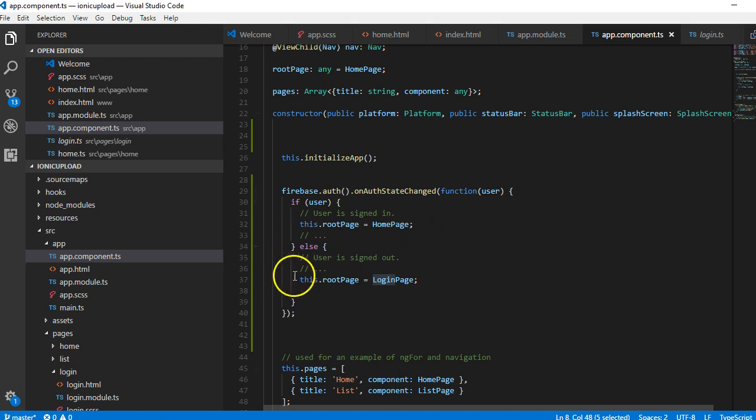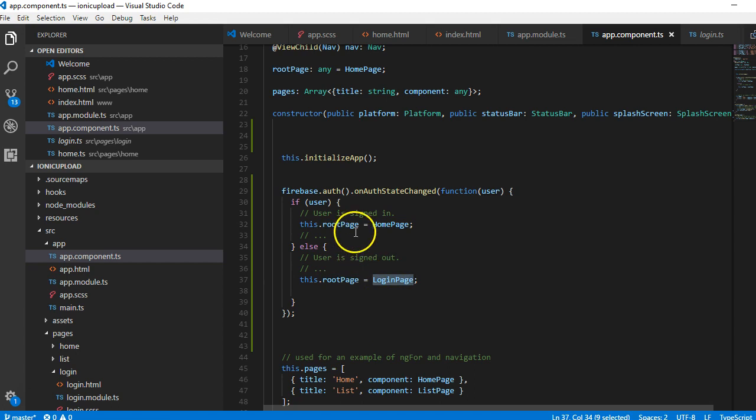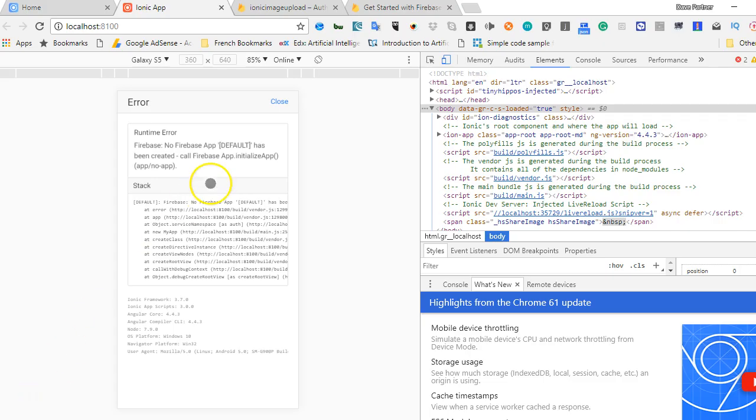As you can see, what we're basically doing is: if the user is logged in, redirect to home page. If the person is not logged in, it's setting the root page, the default page, to the login page. But if the user is logged in, the default page will be home page. Let's go check it out in our browser and see whether it works. If we come here, we'll see that we have an error in our code.